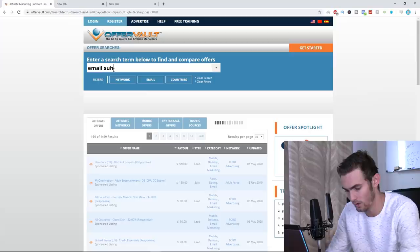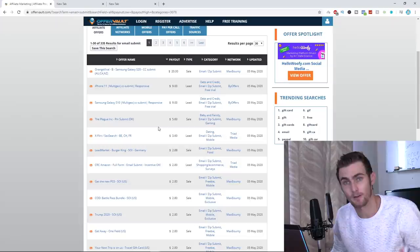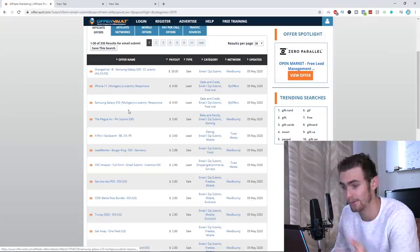You can see right here, many different companies are promoting their various different offers, such as giveaways, lucky draw competitions. You can see for an iPhone 11, a Galaxy S10, so many different offers.